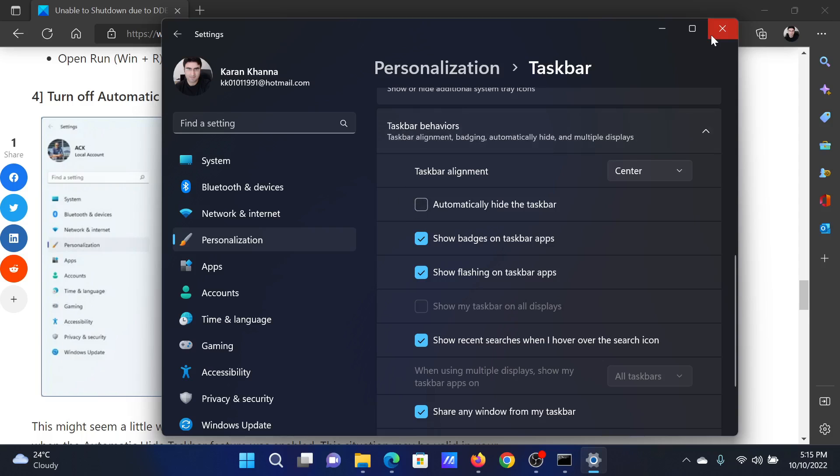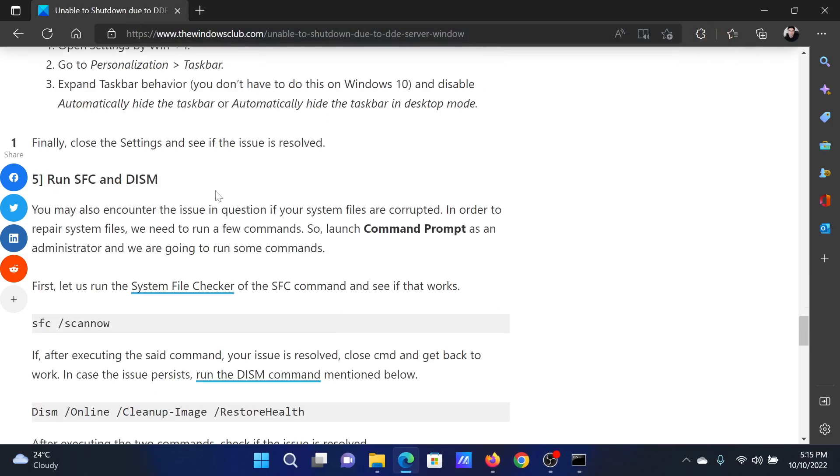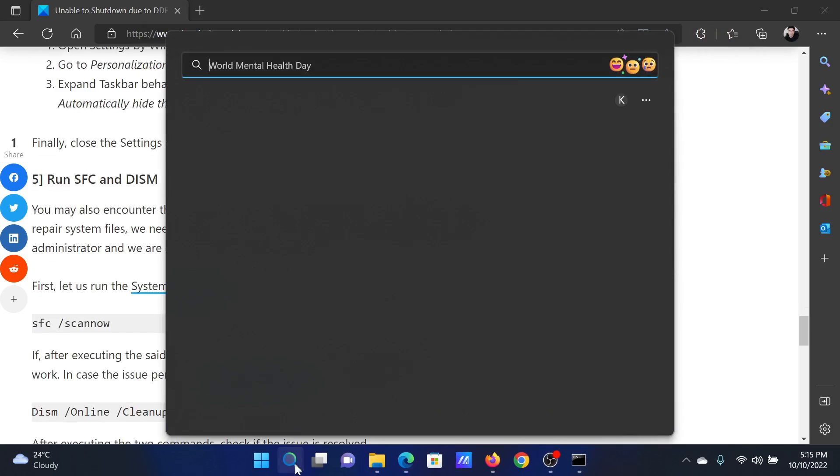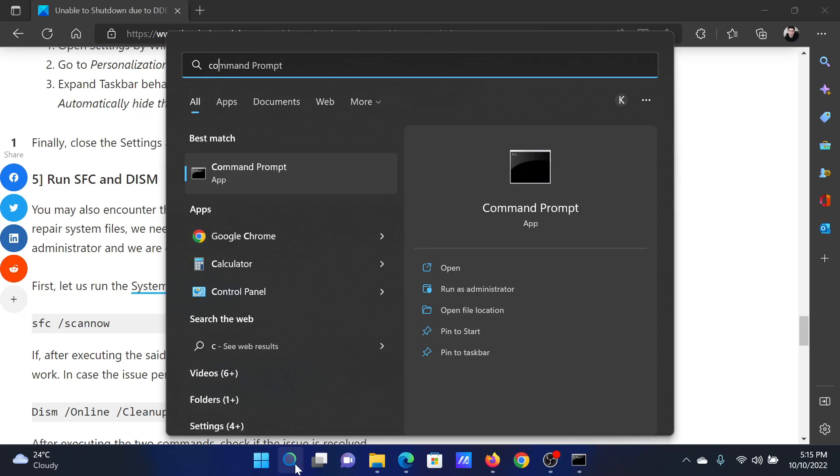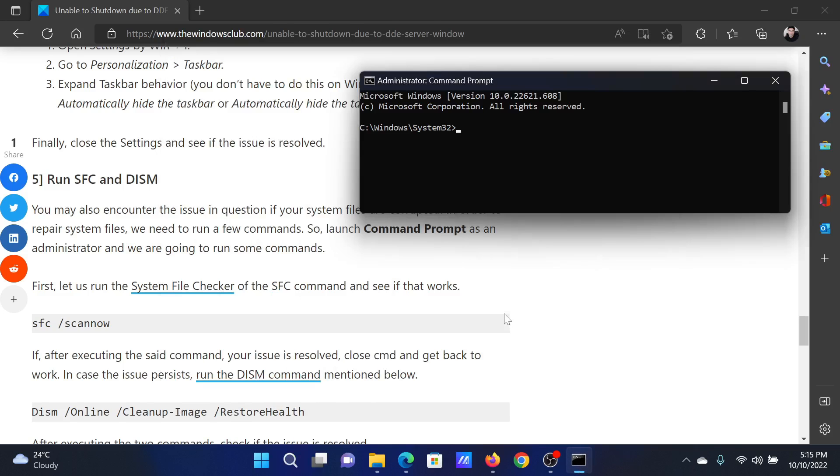The next solution will be to run an SFC scan. Search for Command Prompt in the Windows search bar and click on Run as Administrator to open the elevated command prompt window. In the elevated command prompt window, type the command sfc space forward slash scannow and hit Enter to invoke the SFC scan.